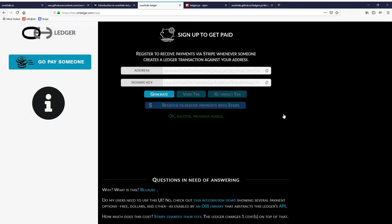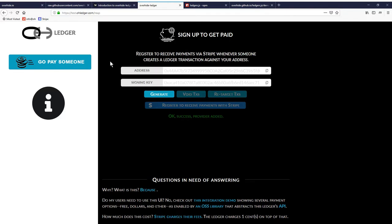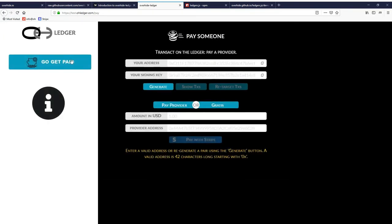We've been added as an app developer, as a service provider to receive payments. The Overhide Ledger here will contain all the receipts. In order to make payments to someone with the ledger, we just go pay someone.